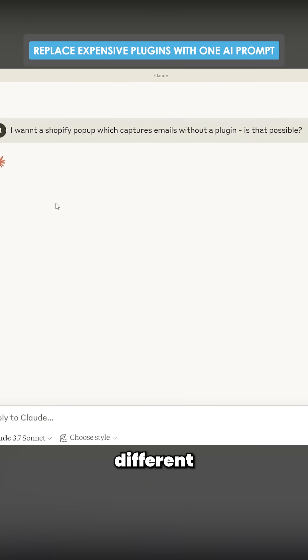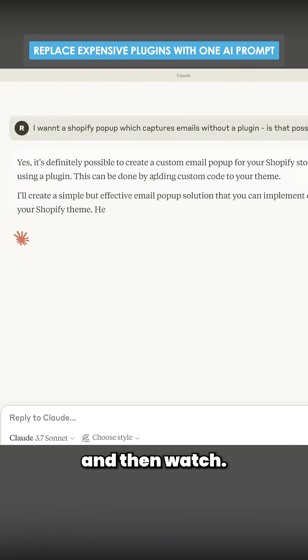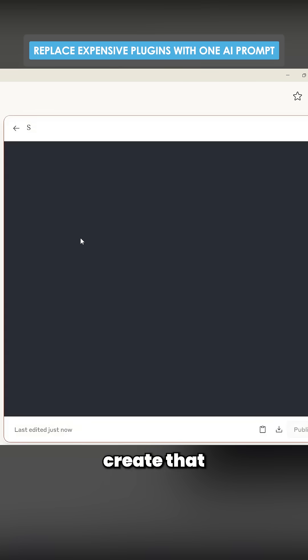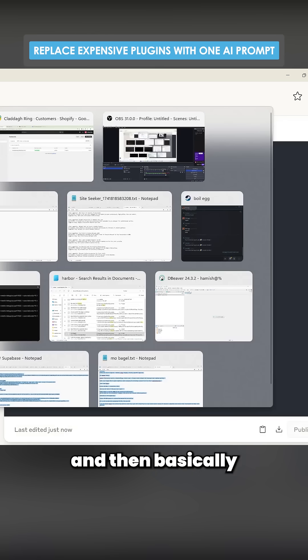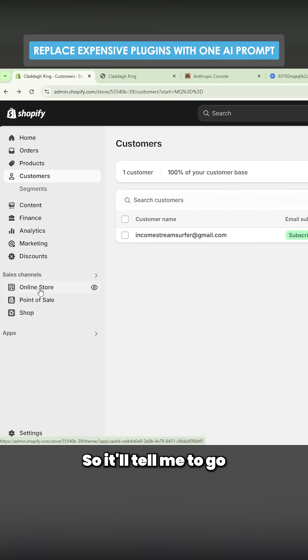So I'll just do it in a completely different chat with Claude and then watch. So it's just going to create that. And then basically it will tell me exactly how to do it as well.